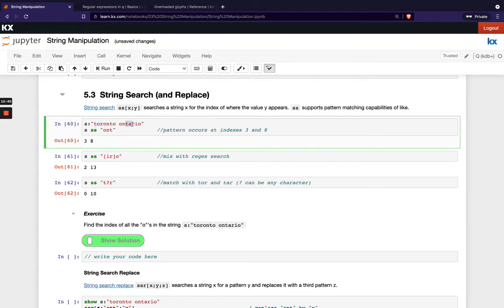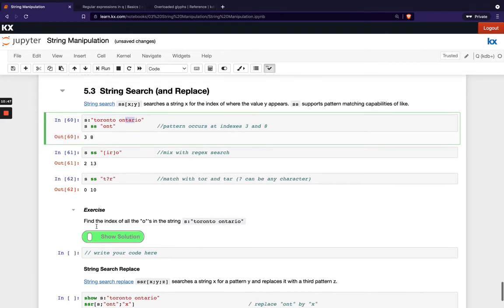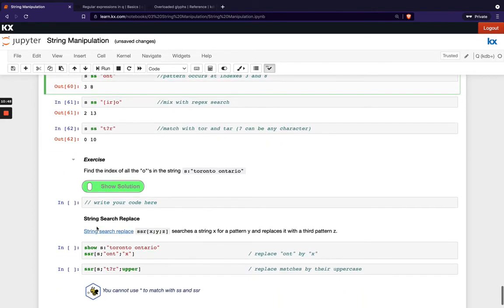Okay so try out that short exercise and then we'll move on and look at string search replace which is just the next level on from string search.